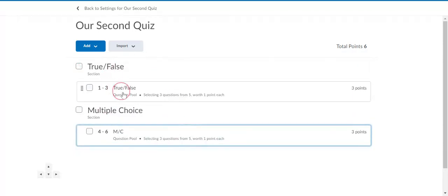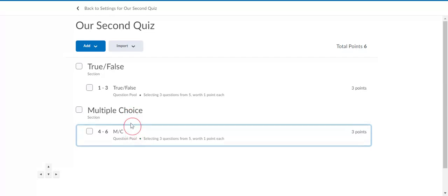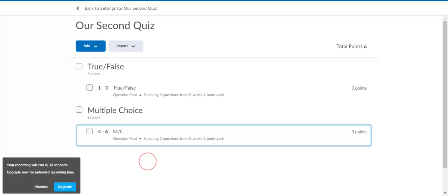Now I have three questions in my true false section and three questions in my multiple choice section. Each one of those sections will appear separately on separate pages, so they do the true false ones first, then click on the next section and then do the multiple choice. It just helps break up the quiz a little bit too.